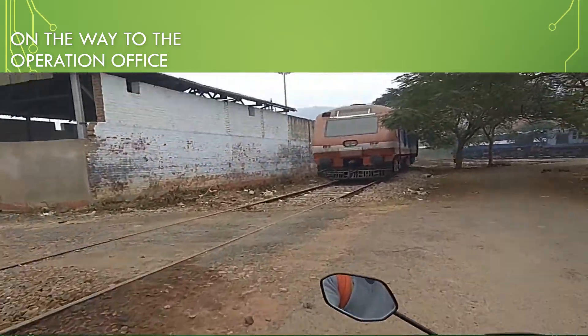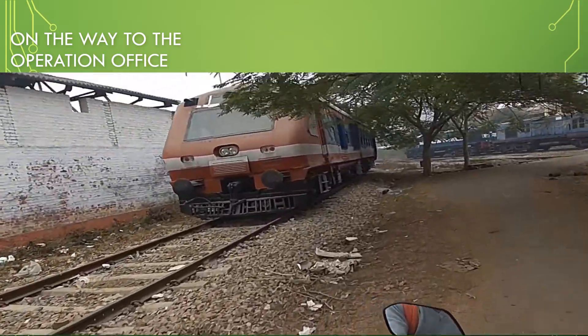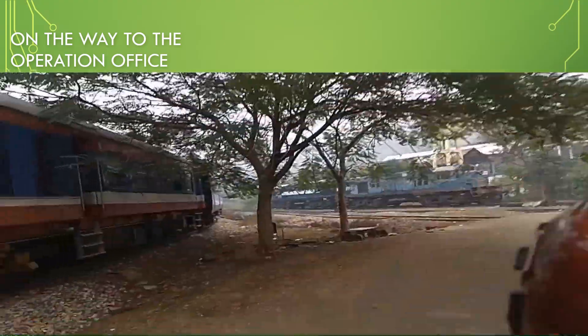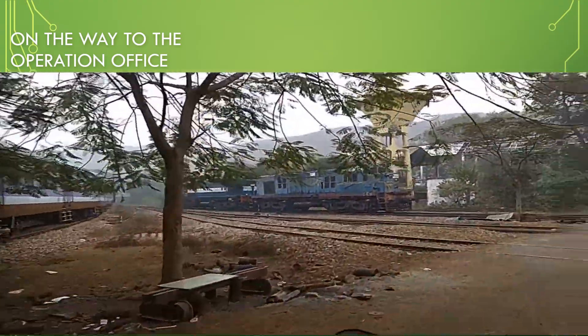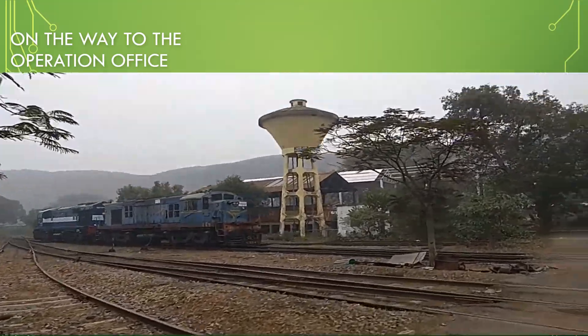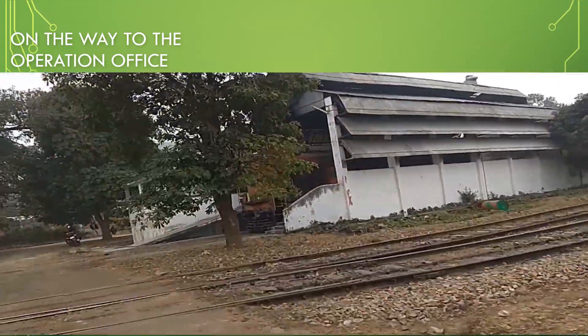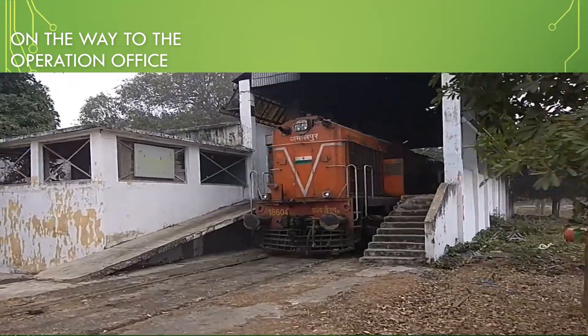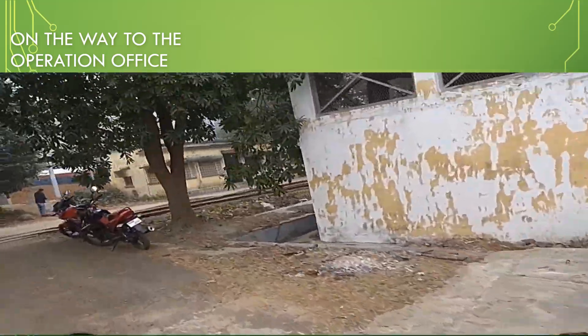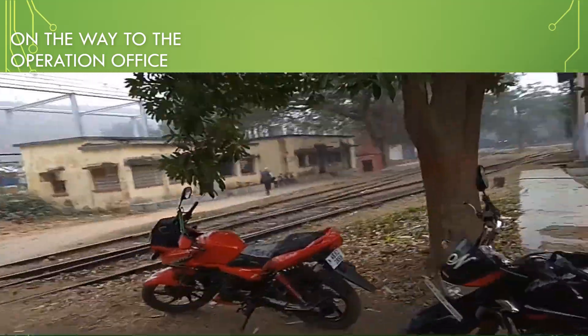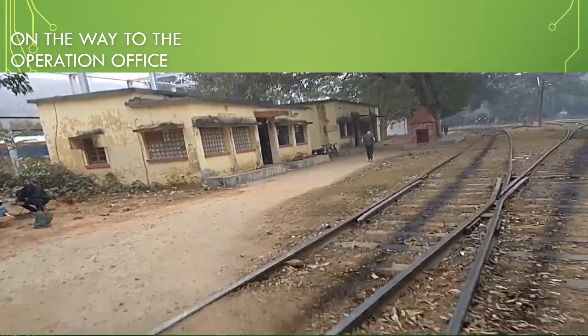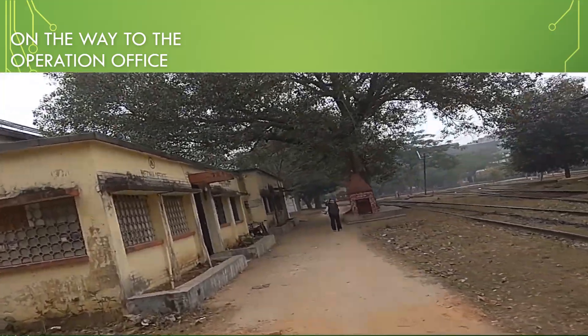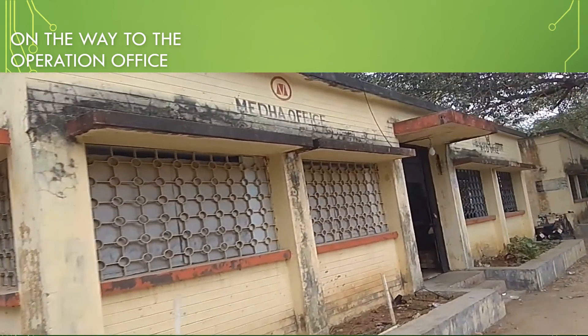This is a modern type of electric locomotive, but we shall not discuss about this. As you can see, this is our motive: a diesel Alco locomotive that is being shut. And we are almost on our way. This is the Medha office.